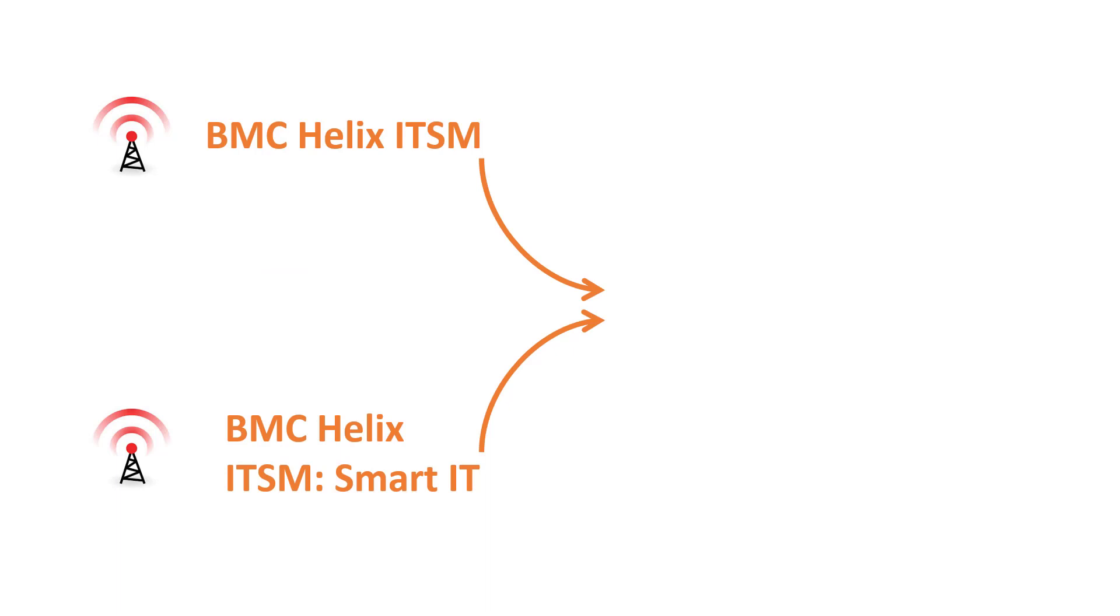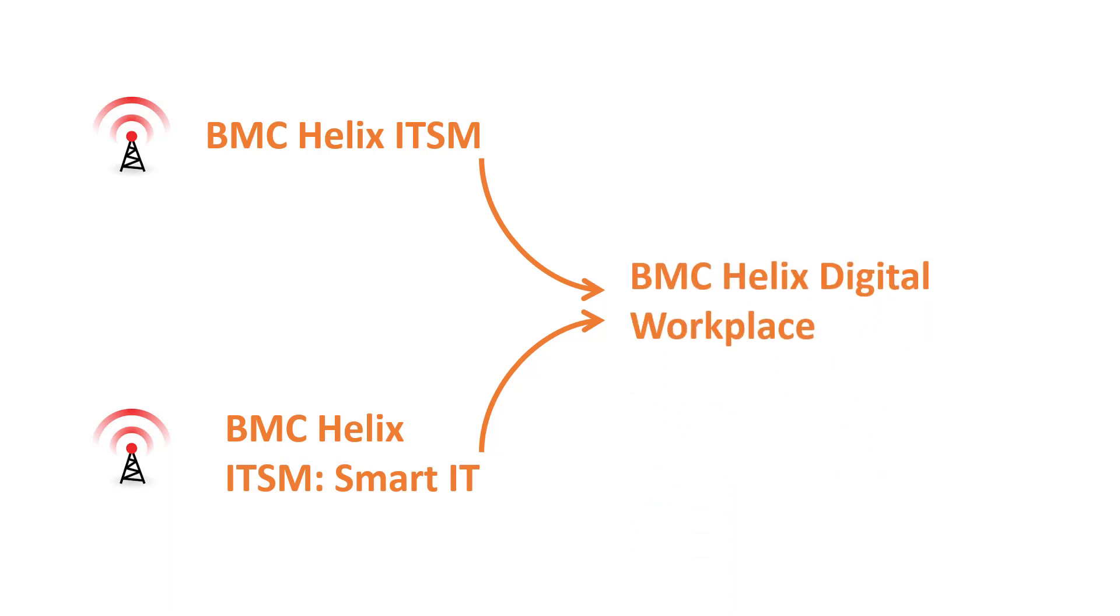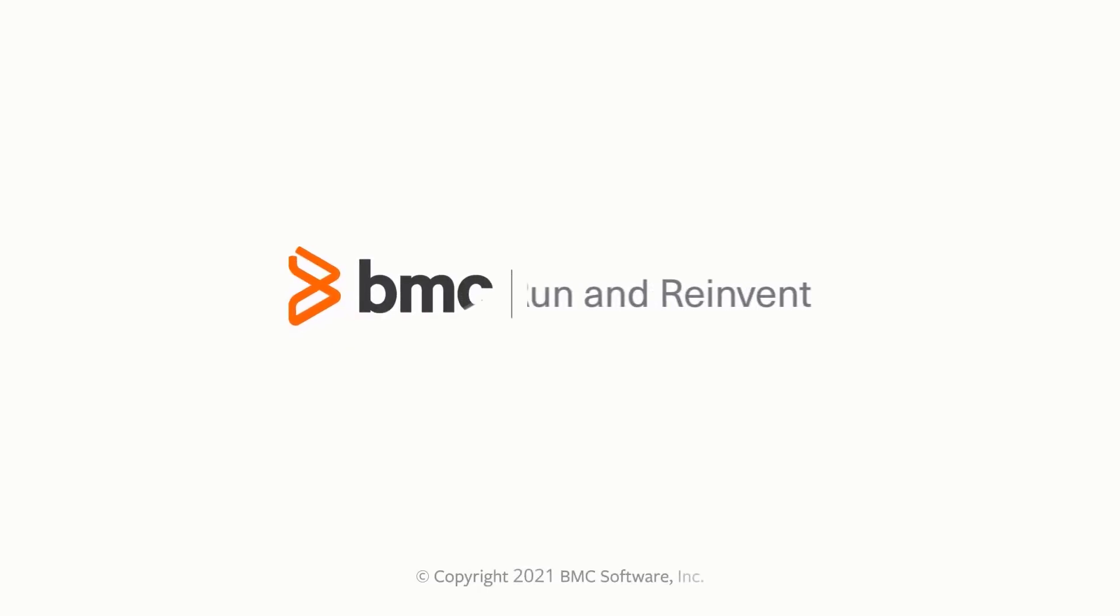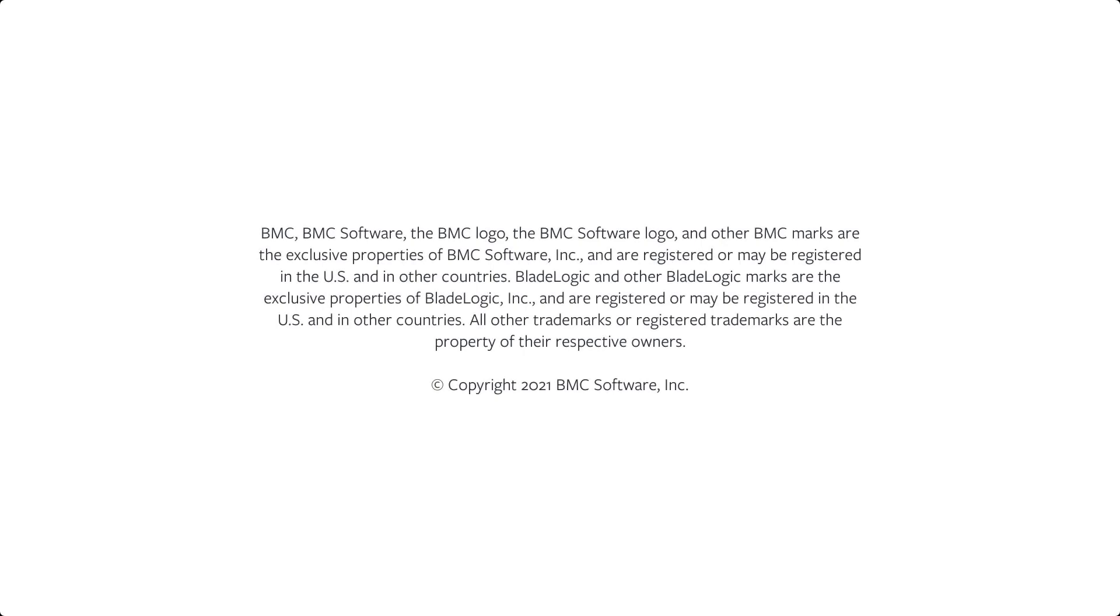Broadcasts in BMC Helix ITSM and BMC Helix ITSM Smart IT are automatically transferred to BMC Helix Digital Workplace. Thank you for watching this video about creating broadcasts in BMC Digital Workplace.